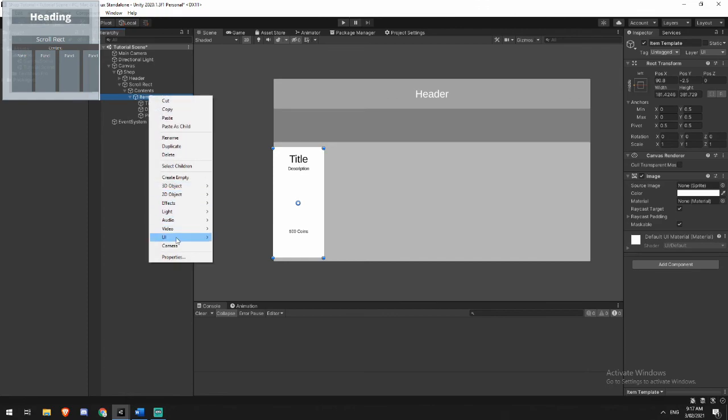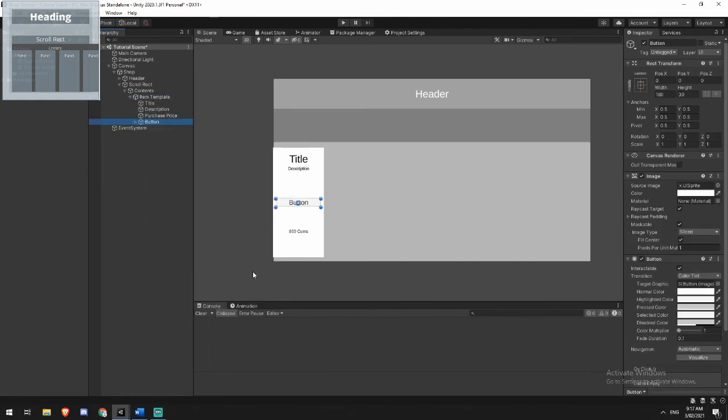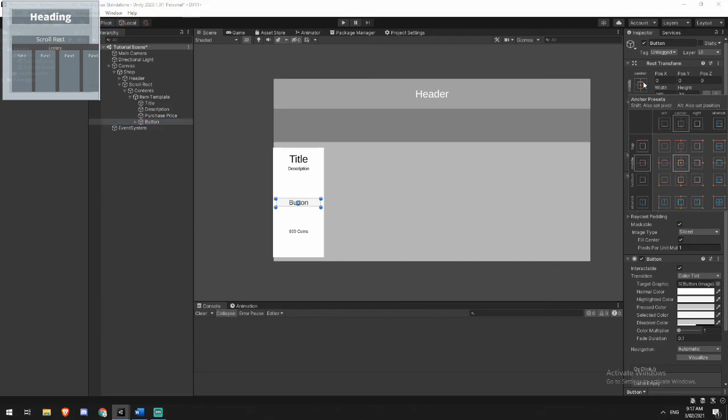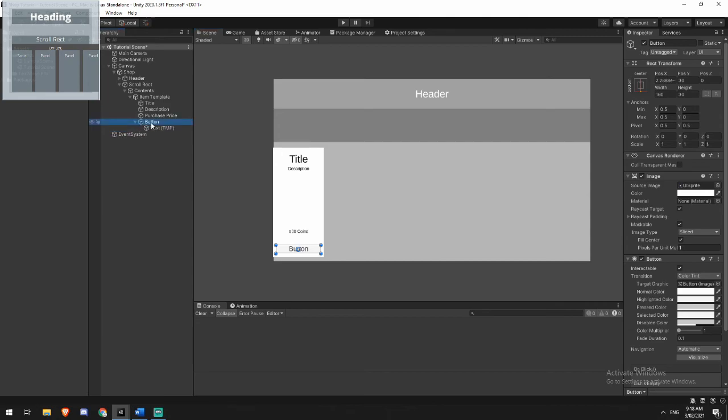And then back up in our item template, we're going to create a brand new UI text mesh pro button. I'm going to bottom align this. So again, remember holding alt, left click and then drag it up just a little bit.